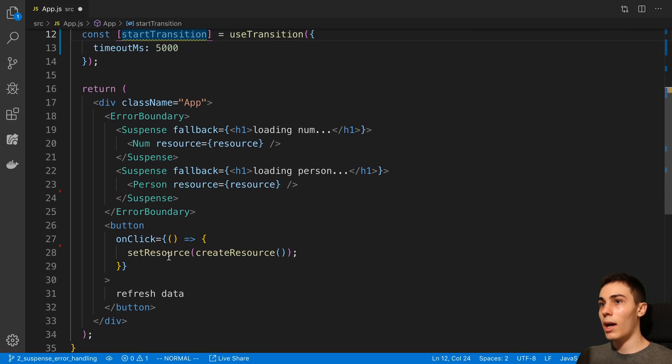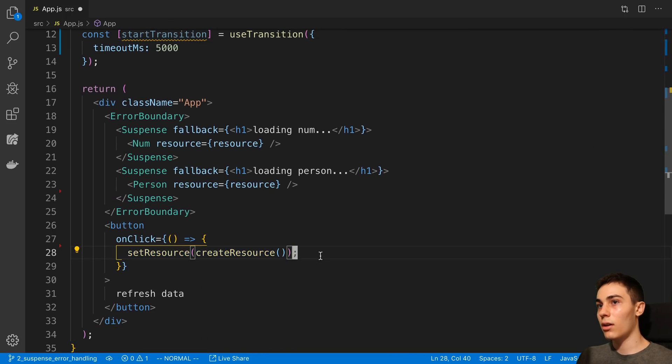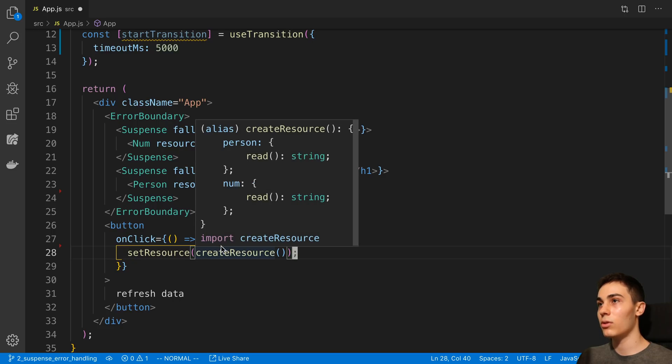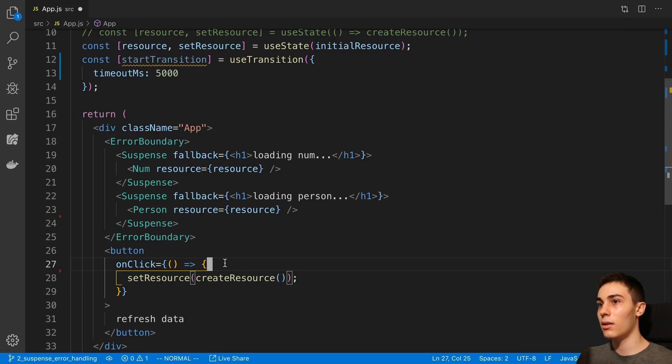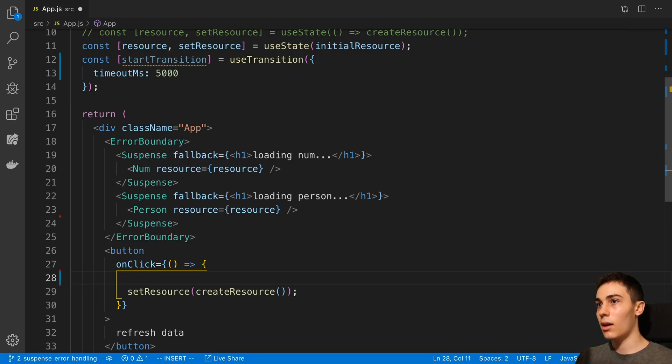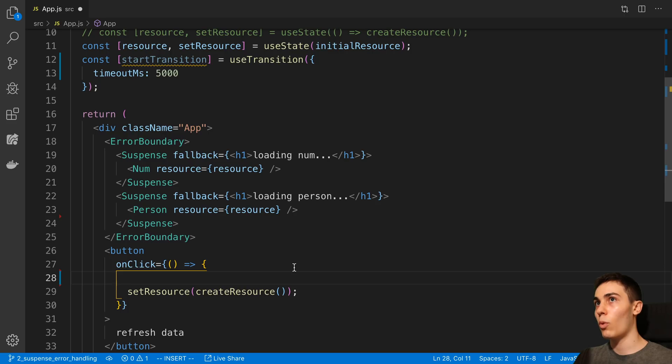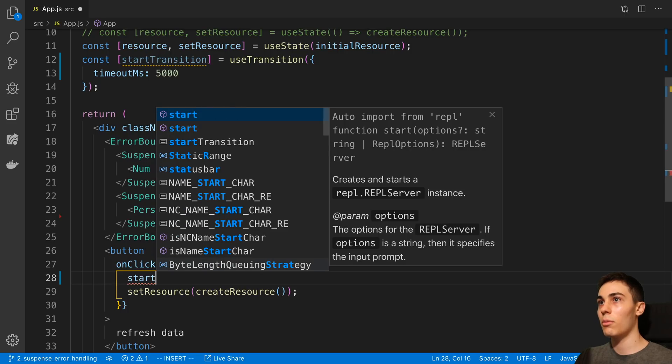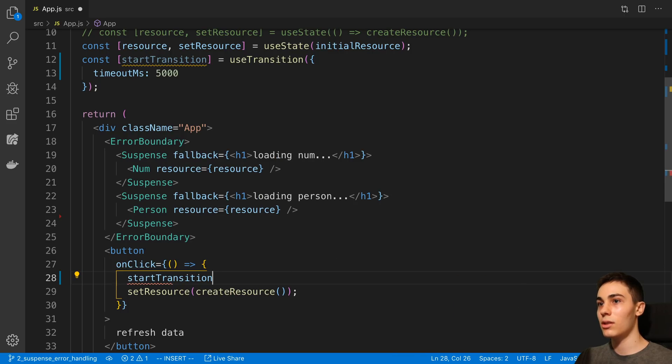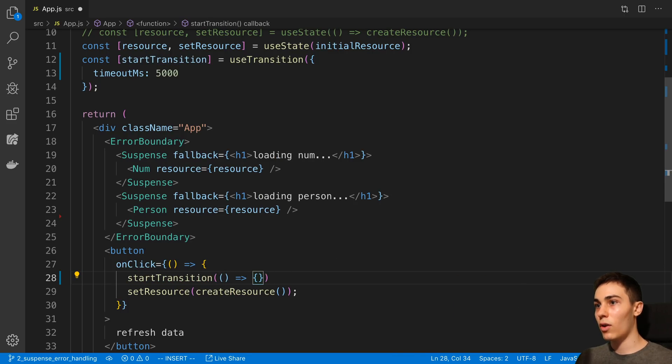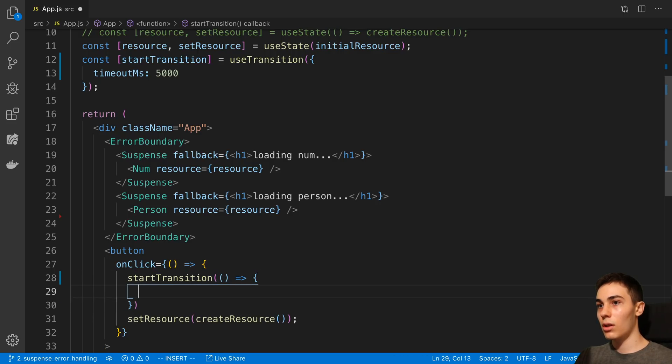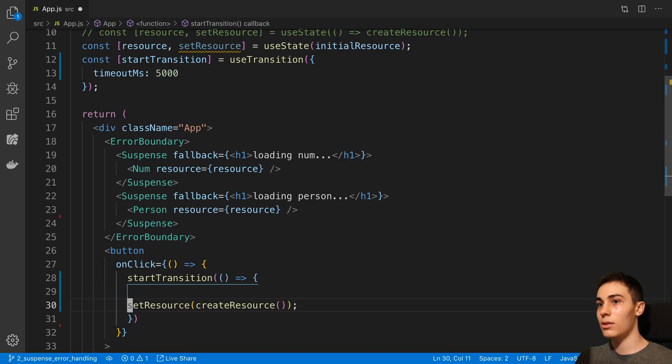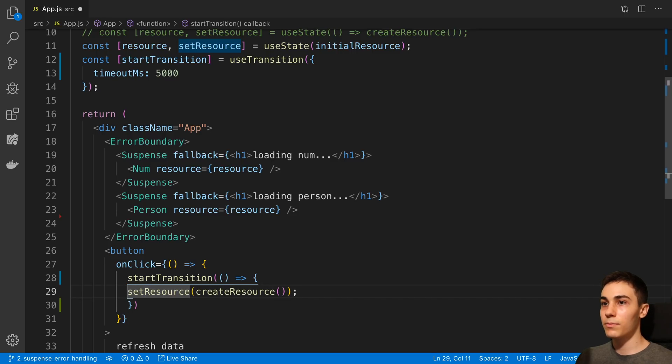So now I have the onClick of my button here, which is updating the resource. And that's how we're loading the new data in. So this state update is the one that I want to transition and wait on. So here I'm going to say startTransition and it takes a function as its parameter here. And we just in our function body put the state update.